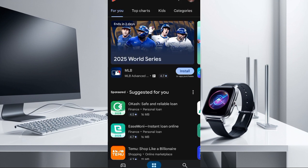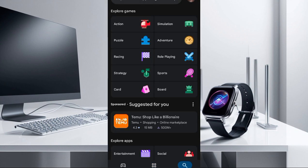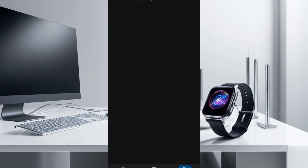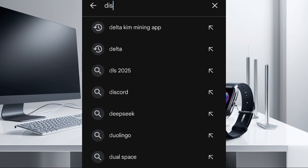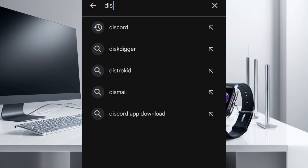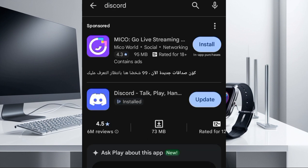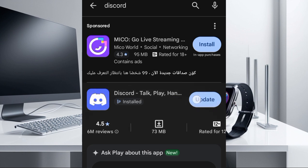Once you come to Play Store here, click on this search and search for Discord. You can see Discord here, so just click on that and then you're gonna see this. So you just download it or install it.